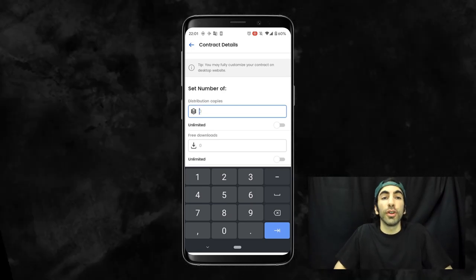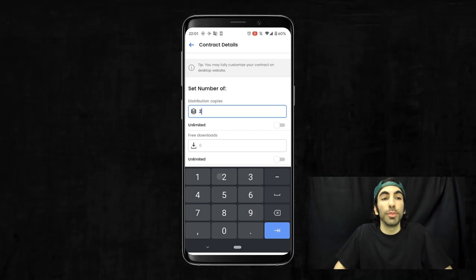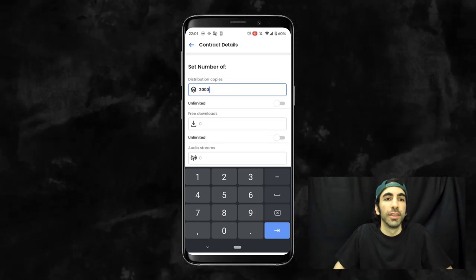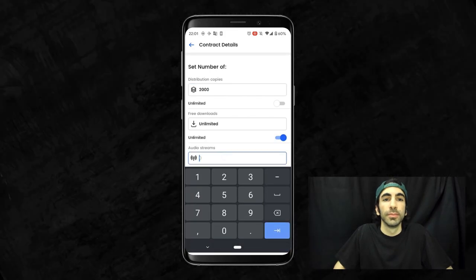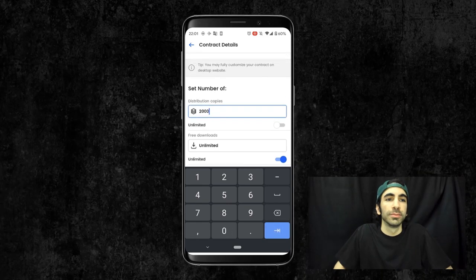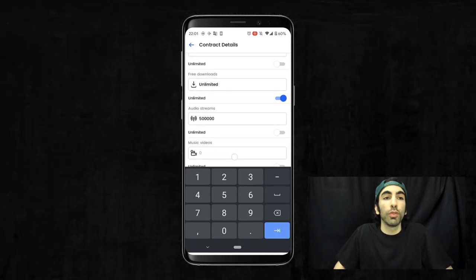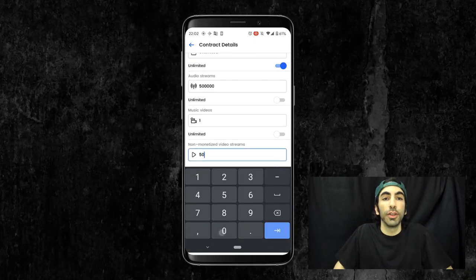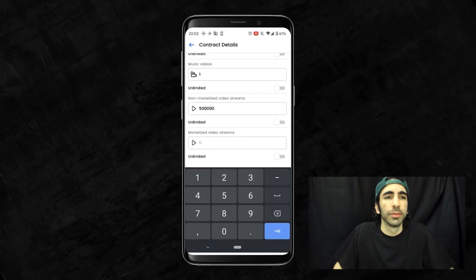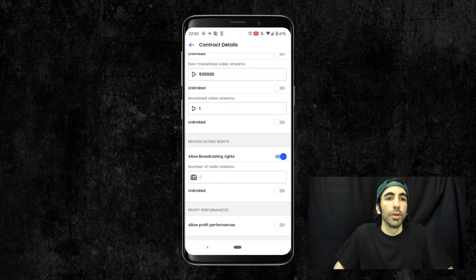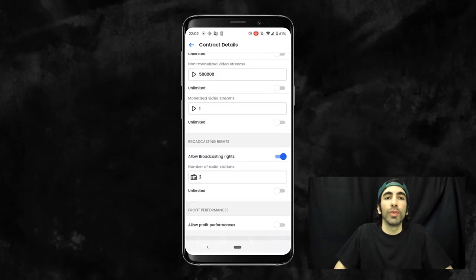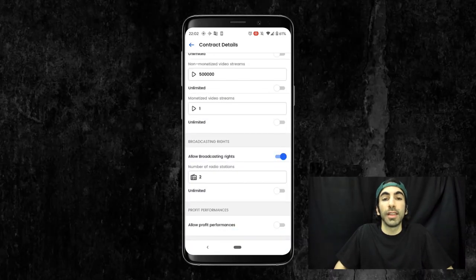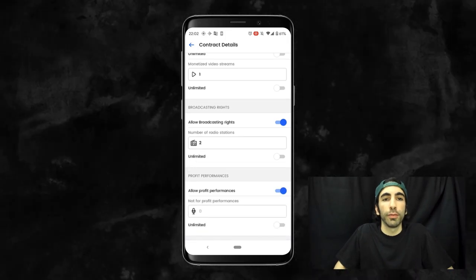Let's use our default MP3 settings as a guideline here. For distribution copies, let's do 2000. Free downloads will make this number unlimited. Audio streams will put 500,000. Music videos will be one. Non-monetized video streams will be 500,000. And one monetized video stream. We're going to allow basic broadcasting rights and put two radio stations and allow for-profit performances and give unlimited not-for-profit performances.